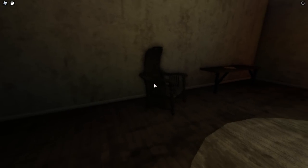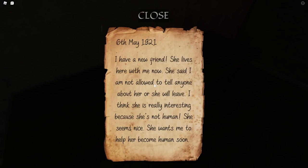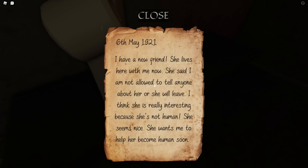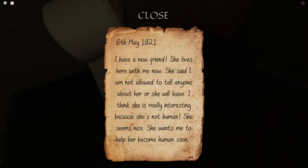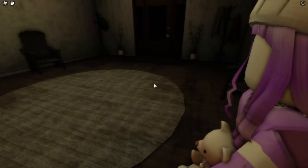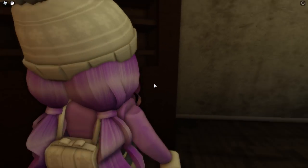Alright, here we go! Door — okay! And we got a note: 'I have a new friend. She lives here with me now. She said I am not allowed to tell anyone about her or she will leave. I think she's really interesting because she's not human. She seems nice. She wants me to help her become human soon.' Okay, so Evelyn has a friend that's not human and wants to become human.